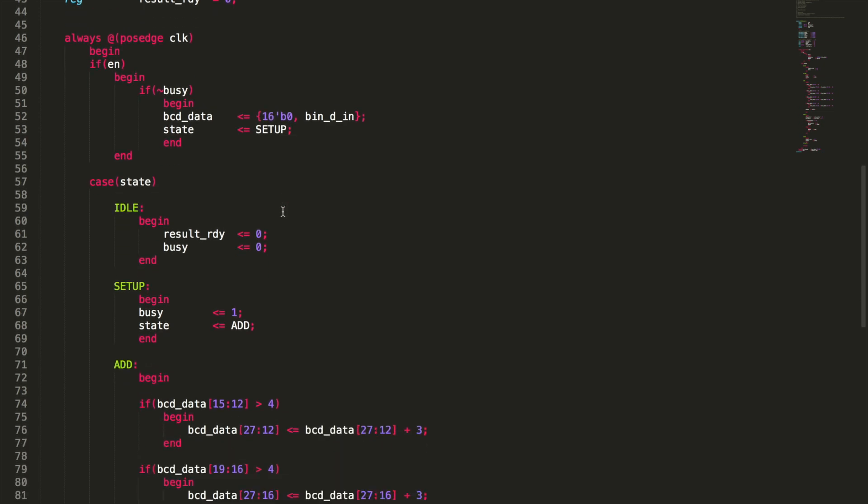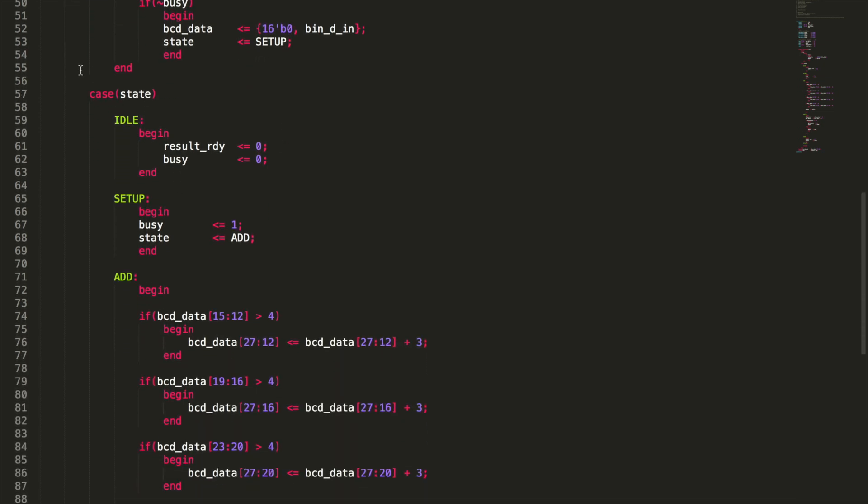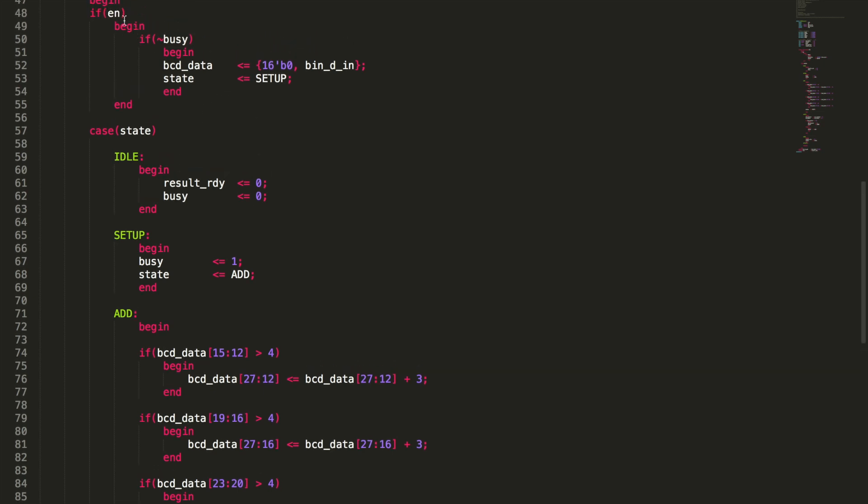So our state machine down here, we're just going to do a case on state and we'll start with our idle state. And in the idle state we don't really want to do much. We just want to reset our ready. We want to make sure that ready is zero saying that we don't have a code ready at the moment and that busy is at zero. So we're not busy at the moment so that when the enable happens we're not busy and we can go in and enter setup. So the state machine will always be just running in this idle state until the enable is pulled up and the code is not busy converting at the moment.